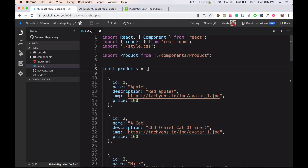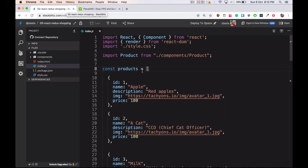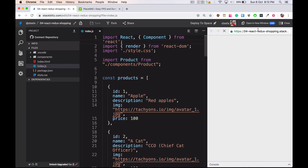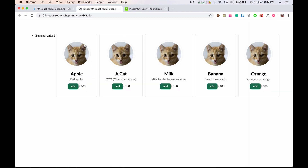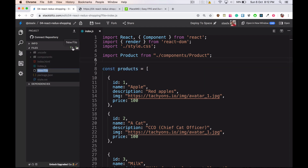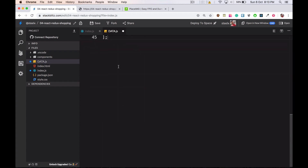Let's get started with cloning this file and then we'll quickly introduce some refactorings. I'm just going to fork this StackBlitz code and save this. I'll close the preview and open it in a new window. I have the cats data ready — I'm going to move this to a different file. Let's call this data.js, and I'll capitalize this as 'Products' since it's going to be our default export.